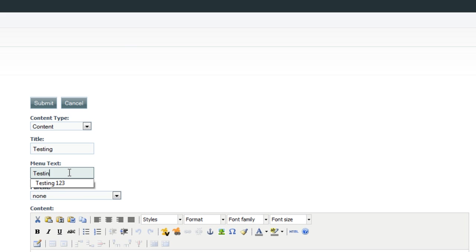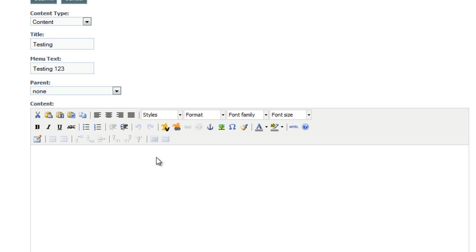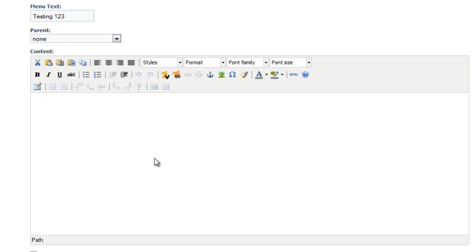The menu text, that's what's going to show up in that actual top menu with all the other five pages we've got. So we'll call that Testing123. We'll just add some basic text in here, just so that the page has something to display.